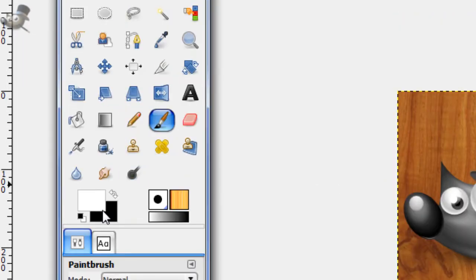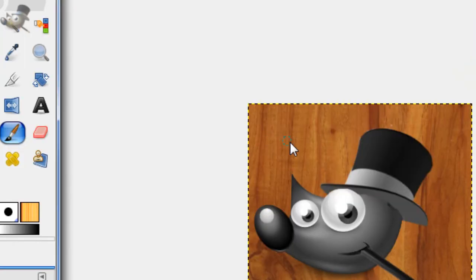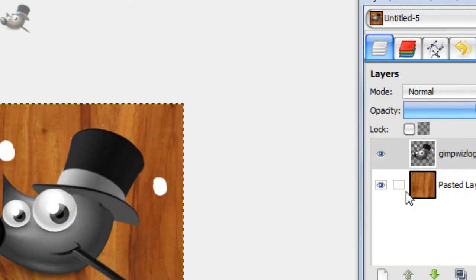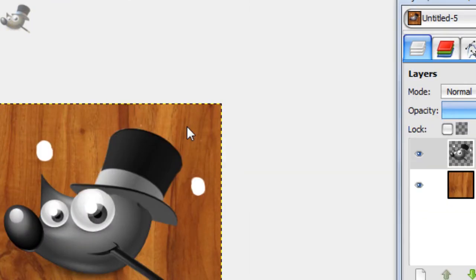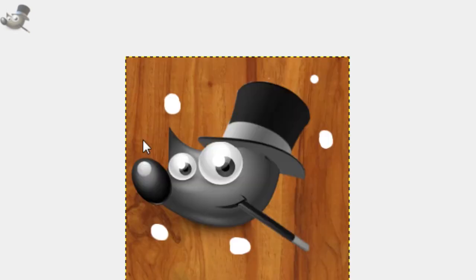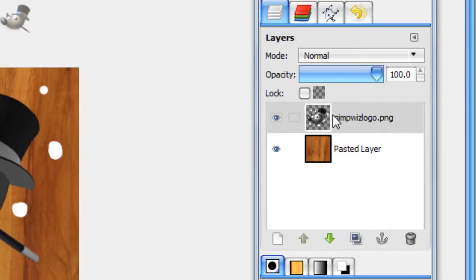Now take your paintbrush tool with a white foreground, and then just color in a few dots on the image layer of varying sizes. These are going to be your water droplets around your image. That looks pretty good right there.